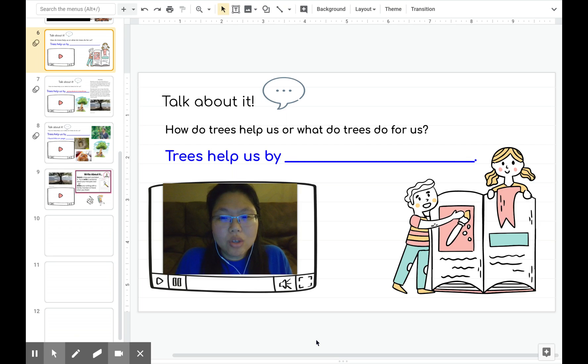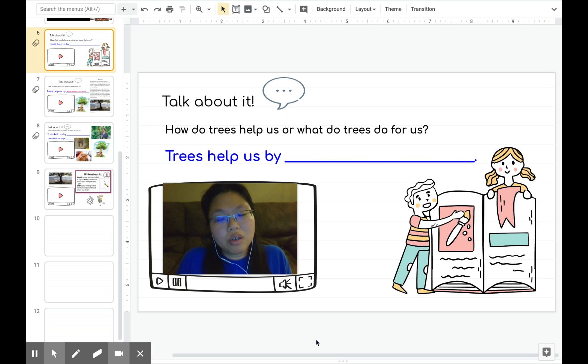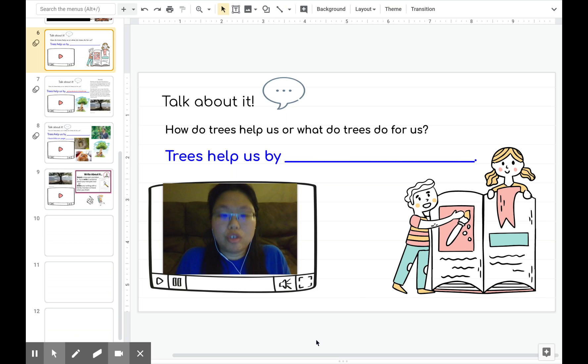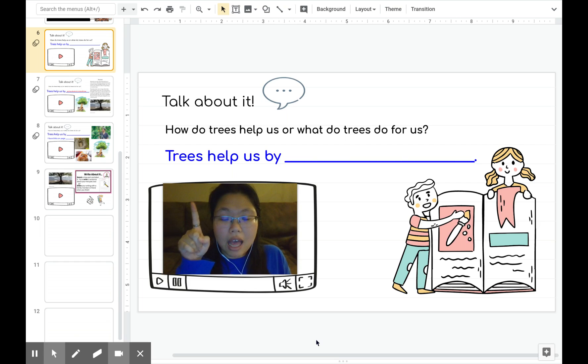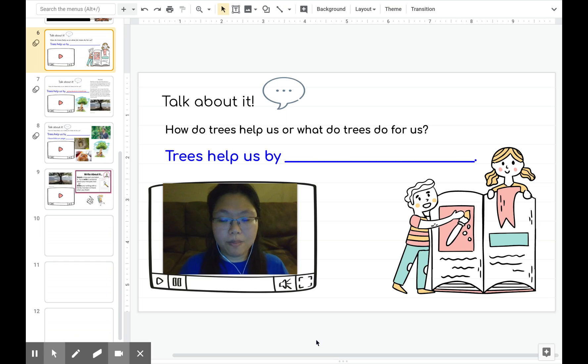I want you to think about this question and think about what you've learned about trees from the book about trees. I have a sentence frame above that says trees help us by. We're going to use this sentence frame to answer.